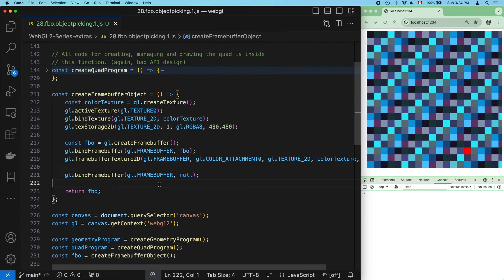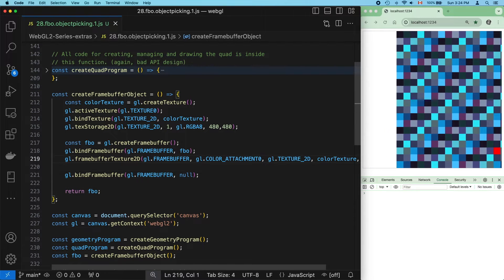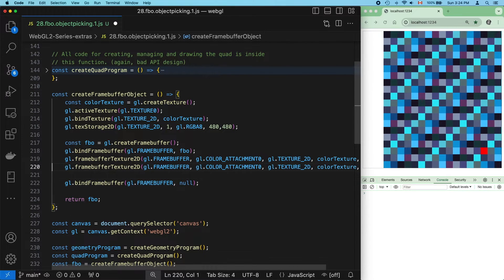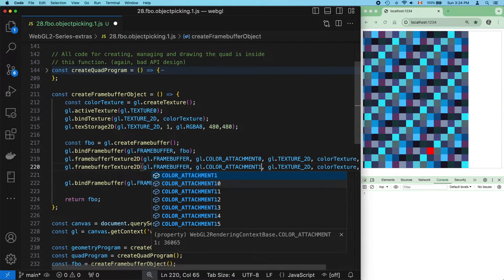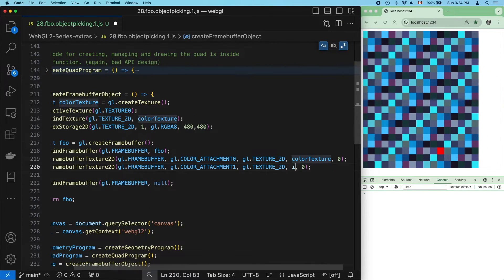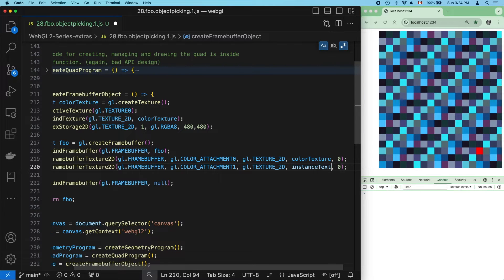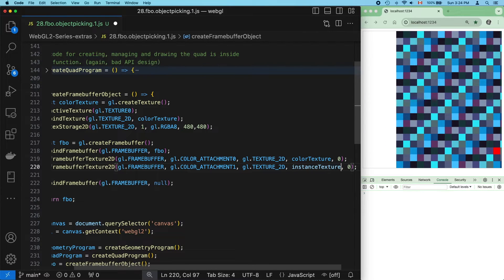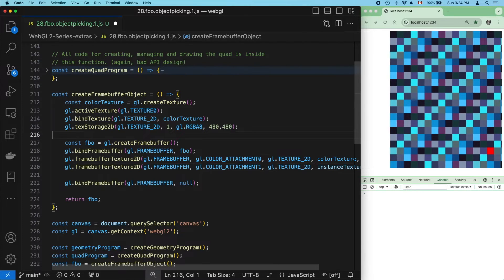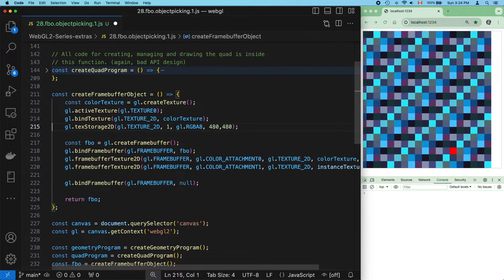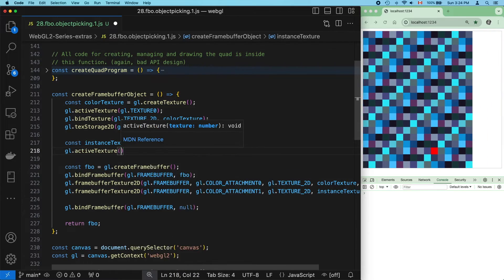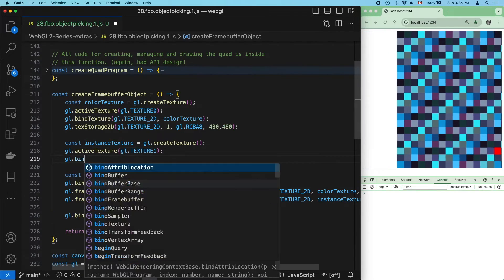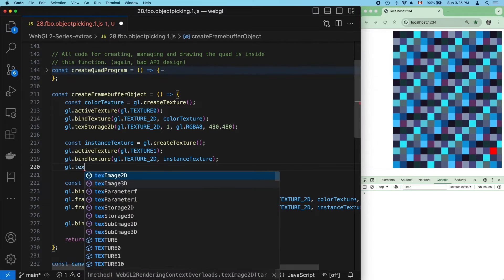Now let's add a new texture attachment to the framebuffer object. The instance ID output was at location equals one, so this will be found at color attachment one. It's a regular 2D texture. We'll call it instance texture. It'll have a single mipmap level, so zero is its base mipmap level. And the texture doesn't exist, so let's create it. Just to keep our texture straight, we'll put this at texture one. Bind it, and assign it some storage.